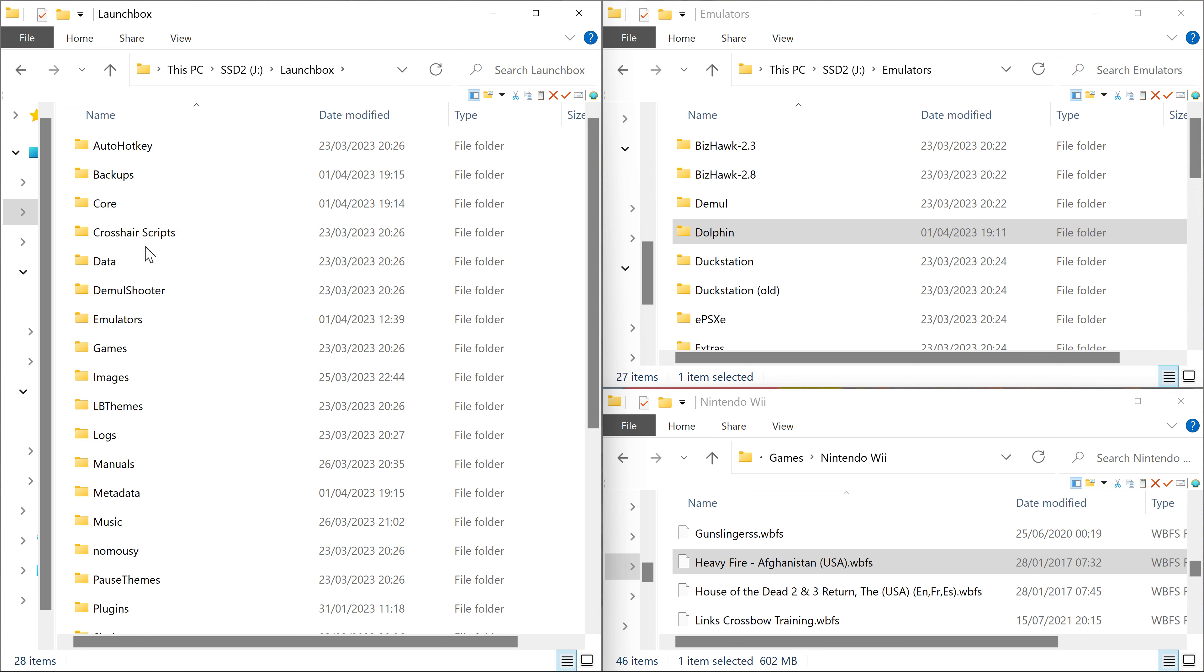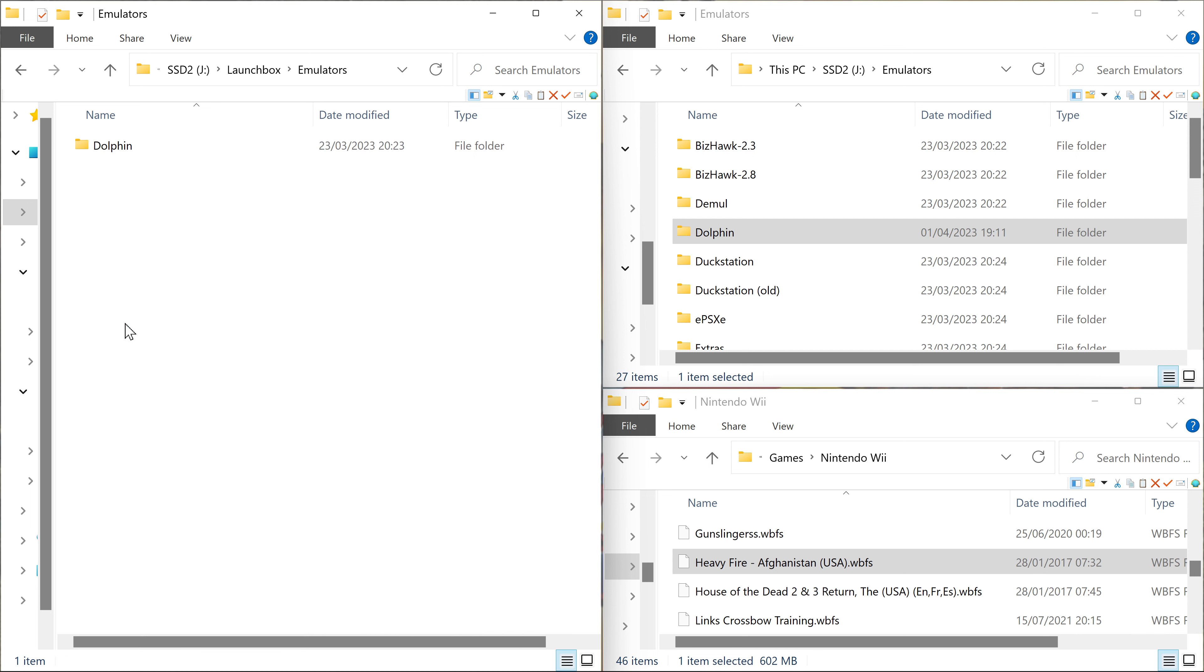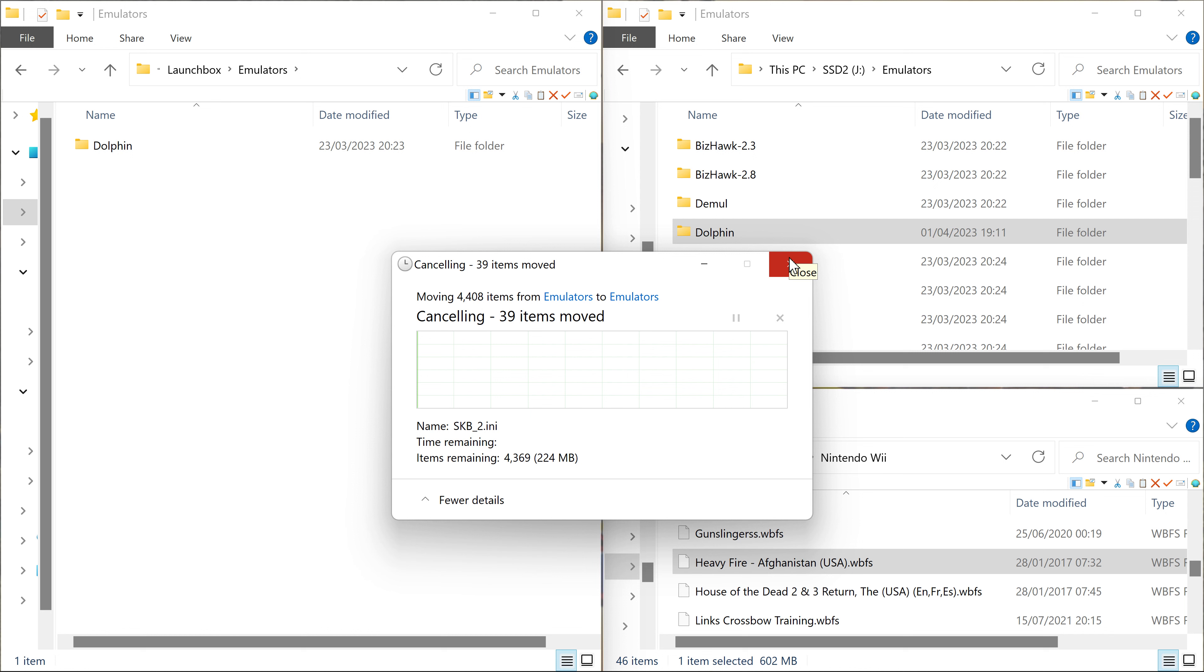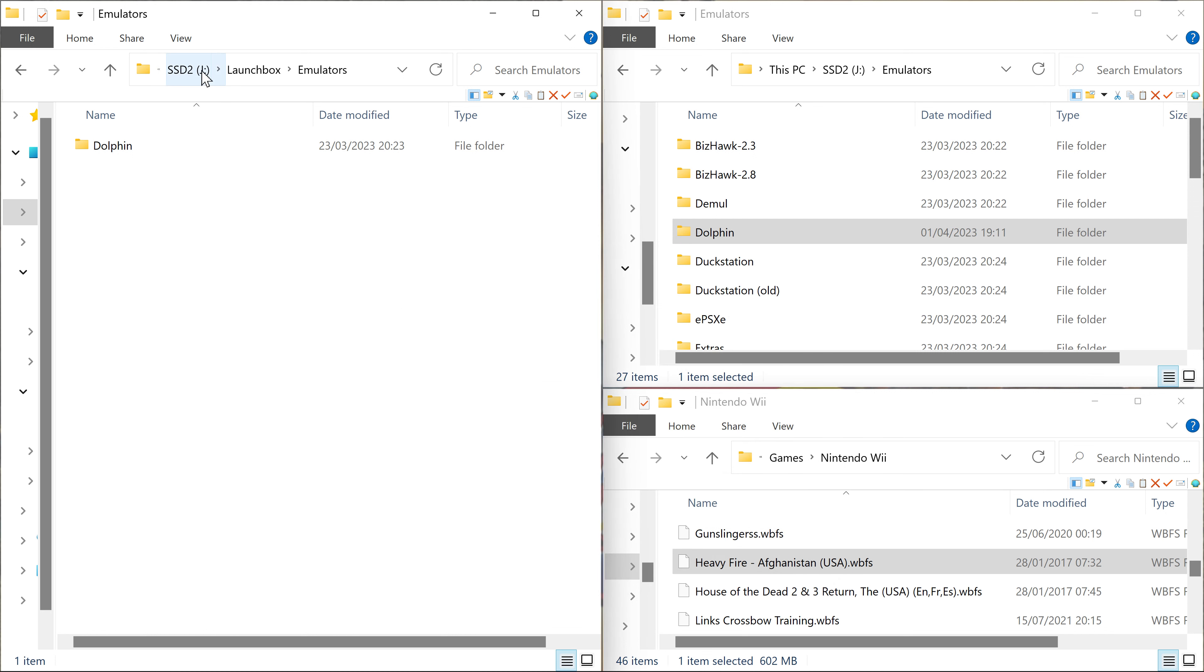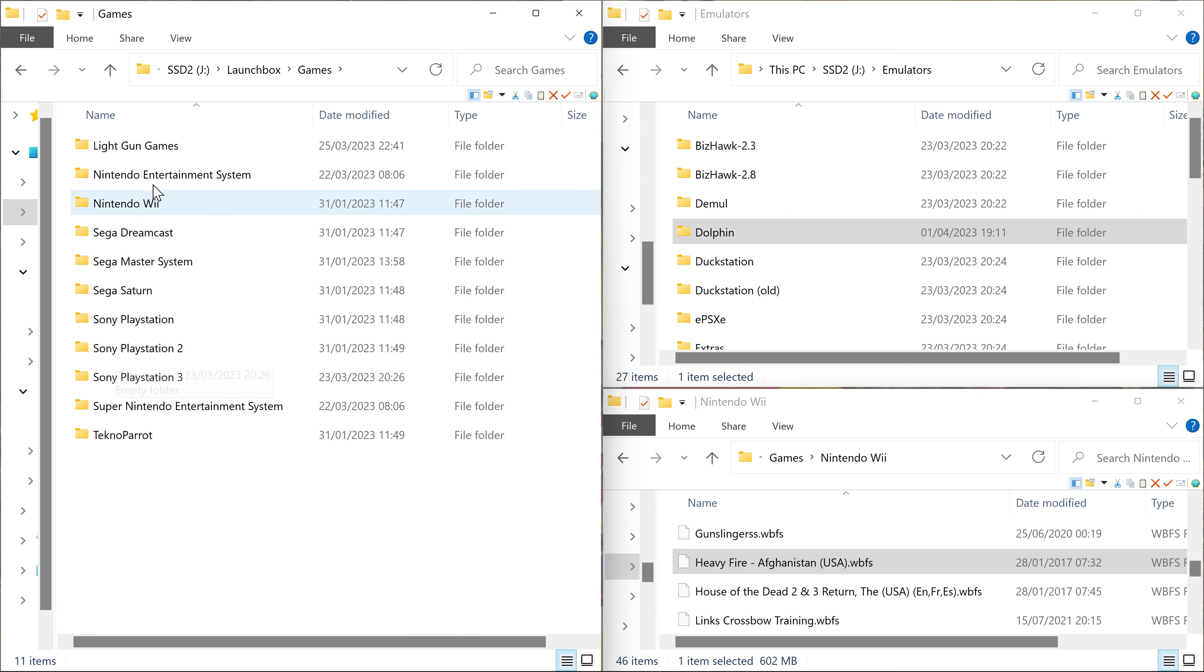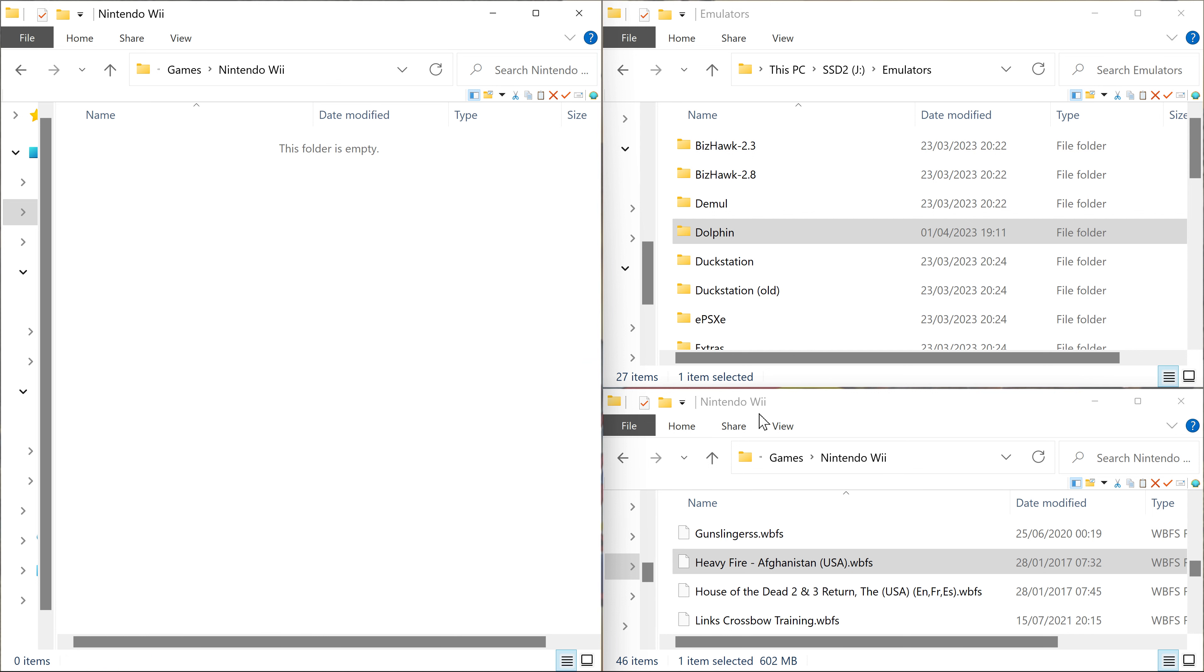So you're just going to LaunchBox. Emulators. I've dragged Dolphin in from the emulators folder previously. So that's all you do. You drag that into the emulators folder and it goes over. I don't think it'll take that long. So let's just cross that off. Right. So from the emulators folder, then we're going to go down to games. Nintendo Wii.